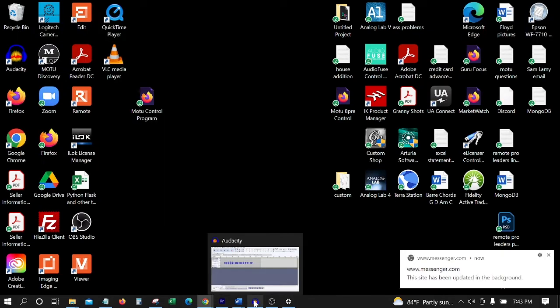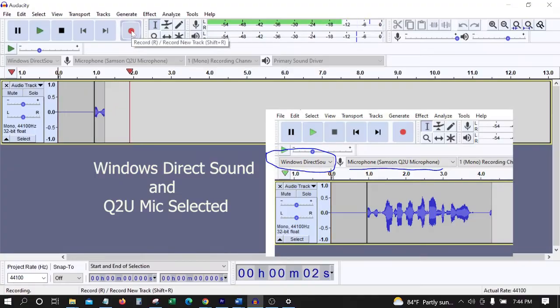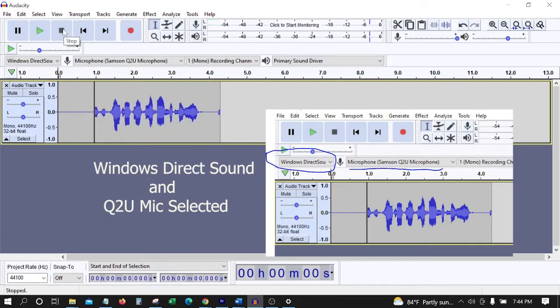If you want to check your mic, you can install Audacity. 1, 2, 3, 4, 5, 6, 7, 8.